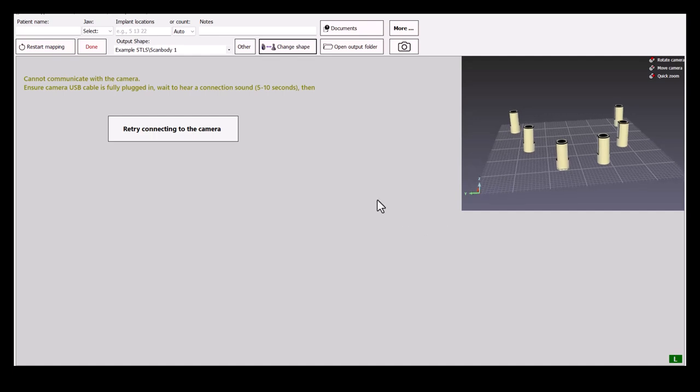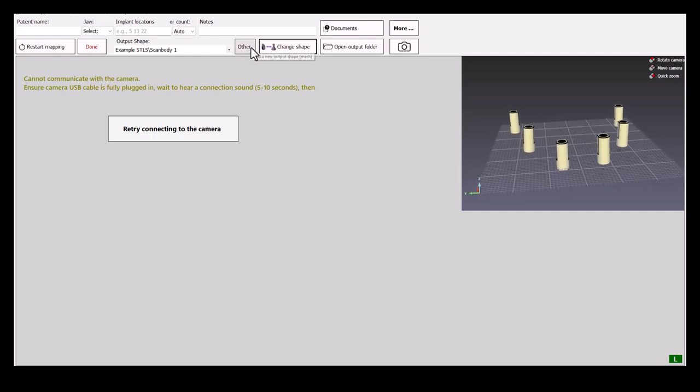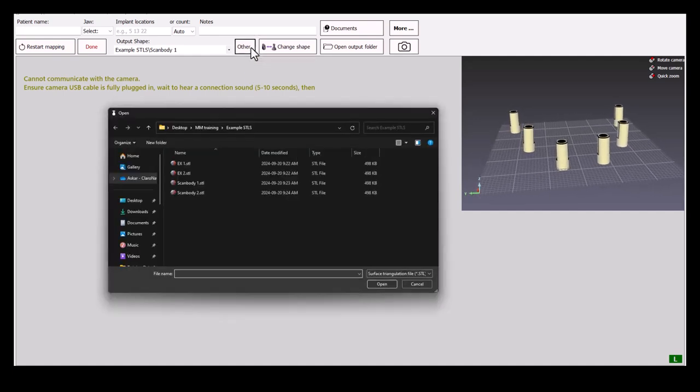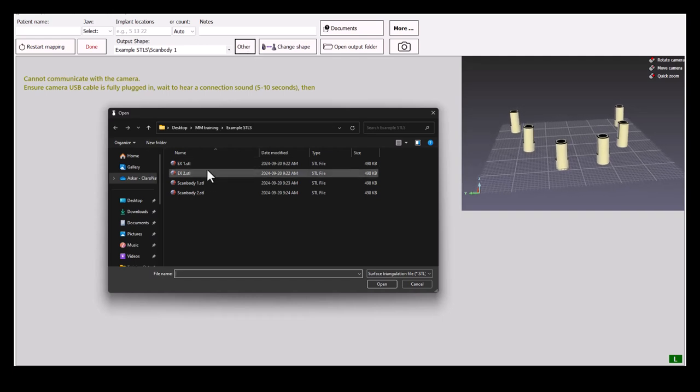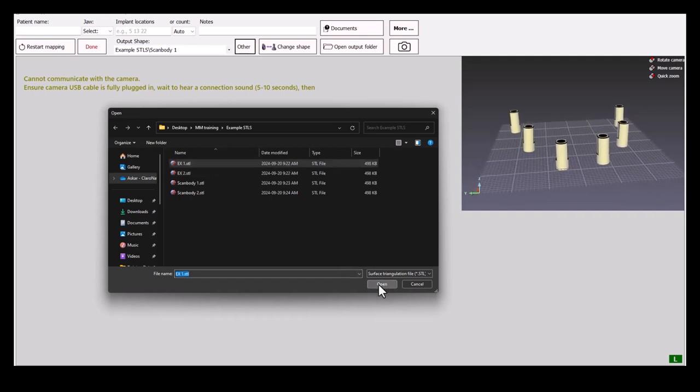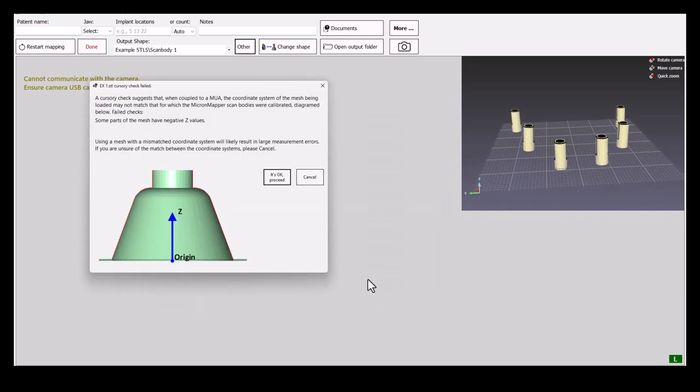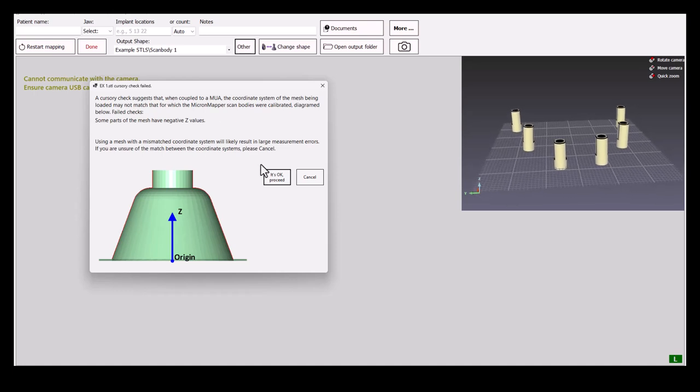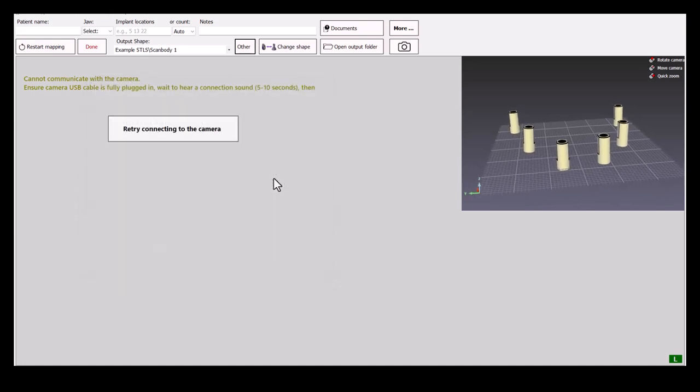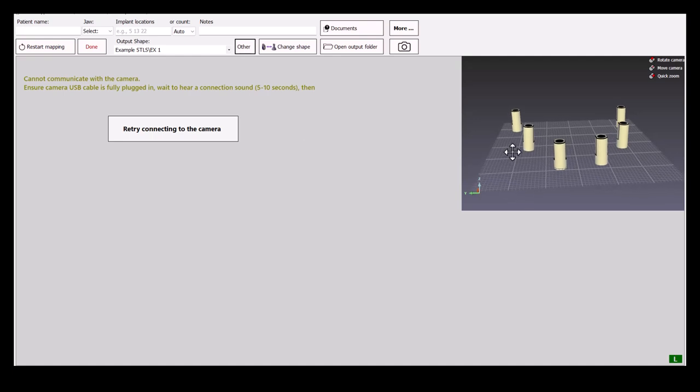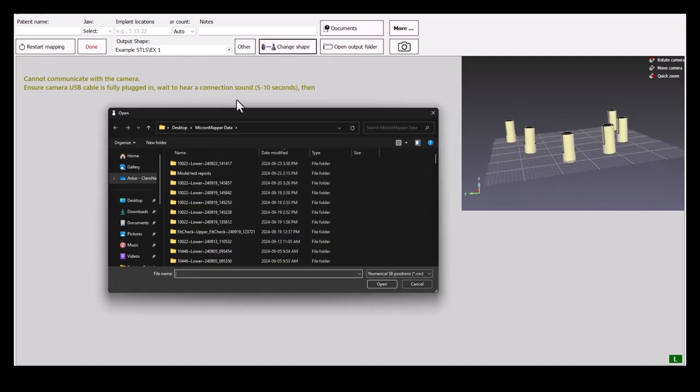However, please pay close attention during the import, as some STLs found on the internet do not follow regular convention. If the issue arises, you will be prompted the window shown here. You can either cancel the import or proceed to the output, in which case the result will not look like you expect it to be.